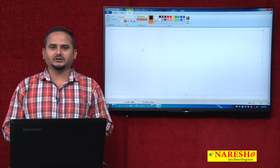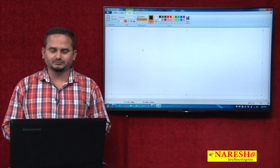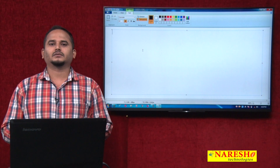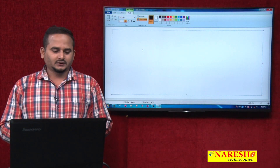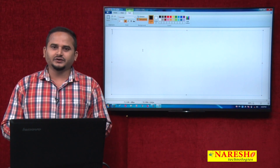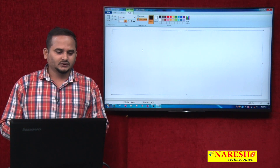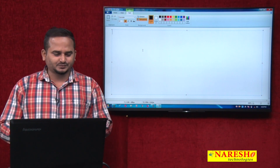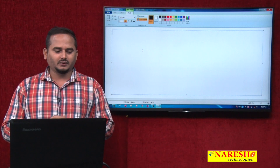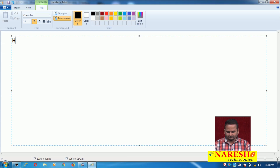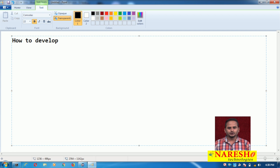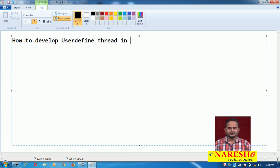Welcome to Narayasai Technologies, this is Ramchandar. In this video, I am going to explain how to develop a user-defined thread in Java.